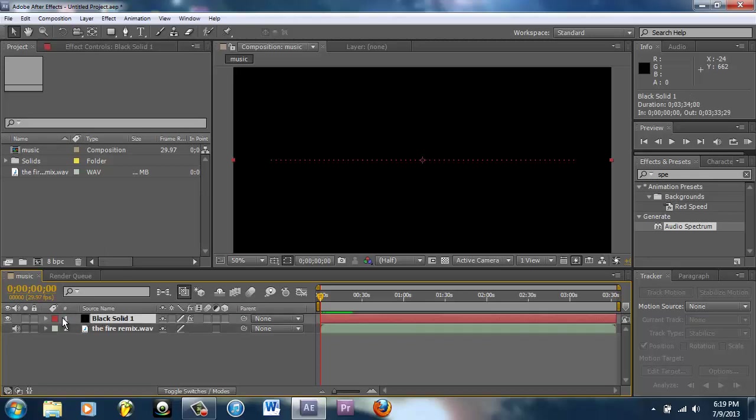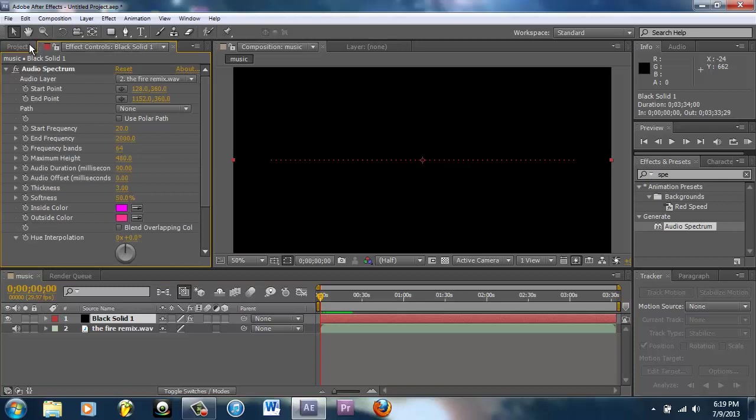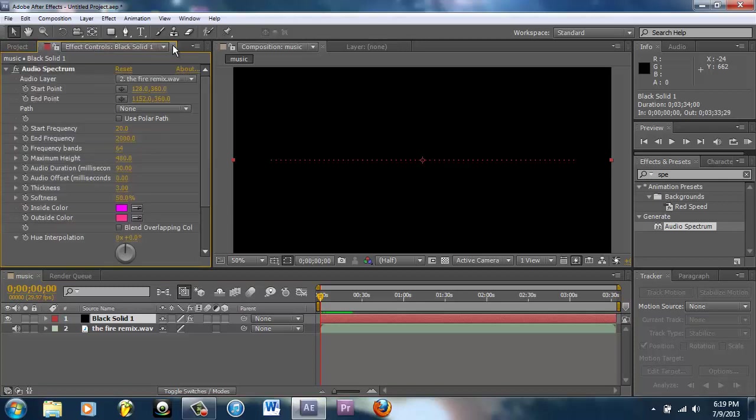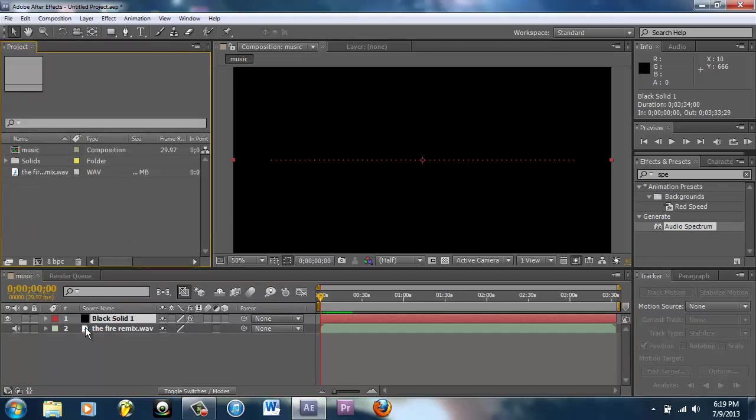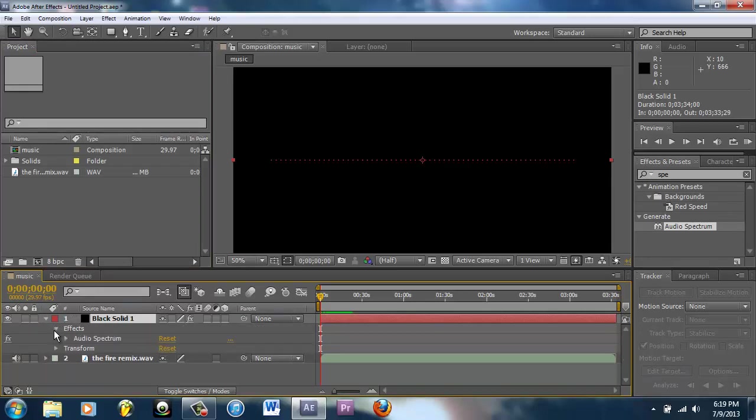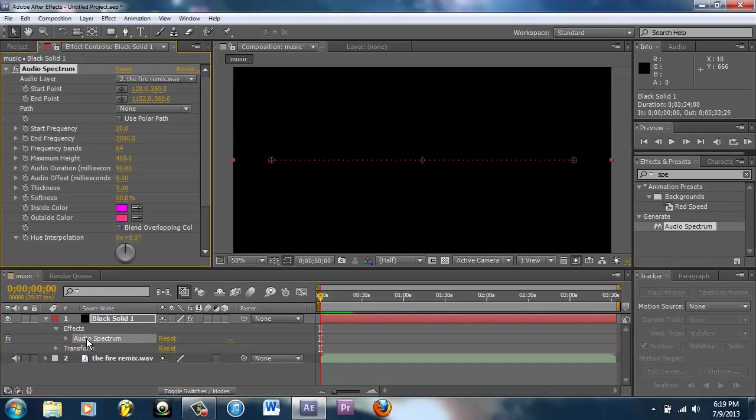What you're going to do now is click the drop to get back here. If you accidentally exit this out, you can go here into your solid, drop down the effects, double click on Audio Spectrum and there are your effects controls.